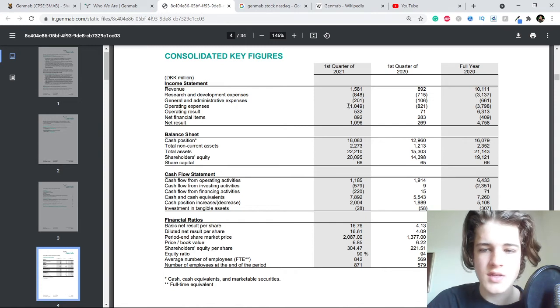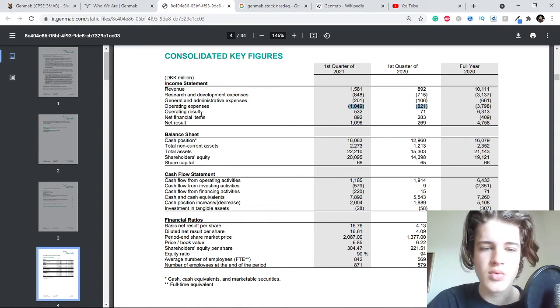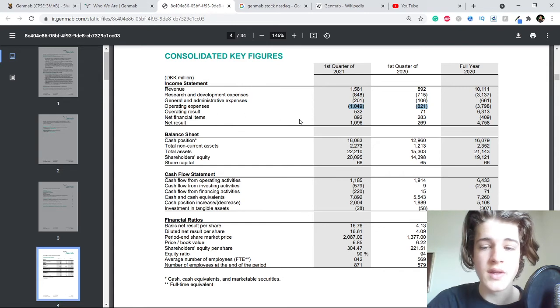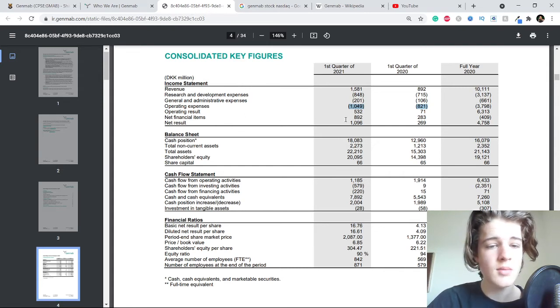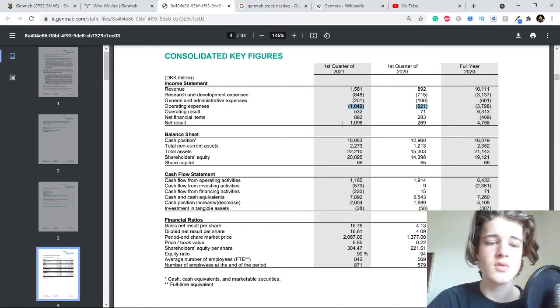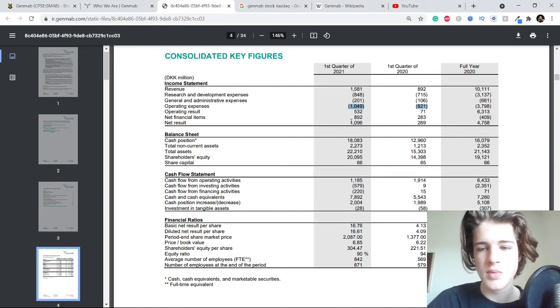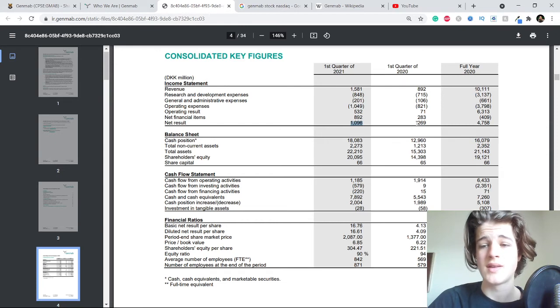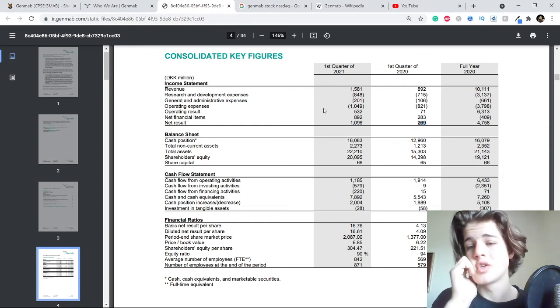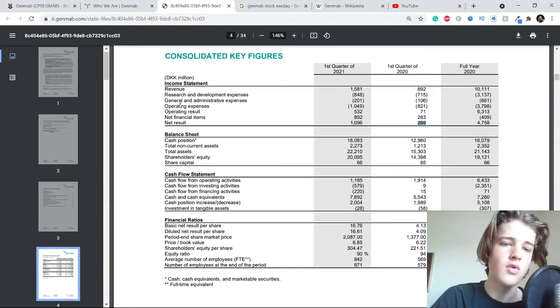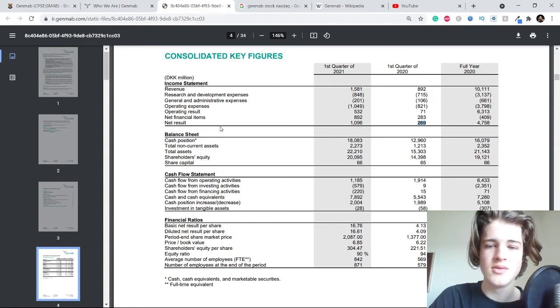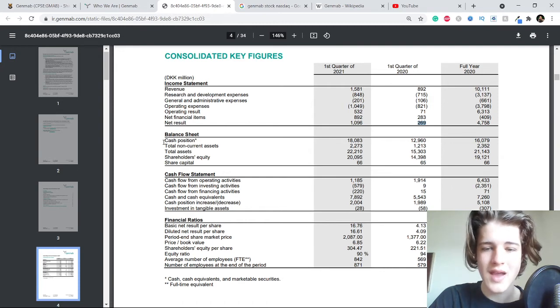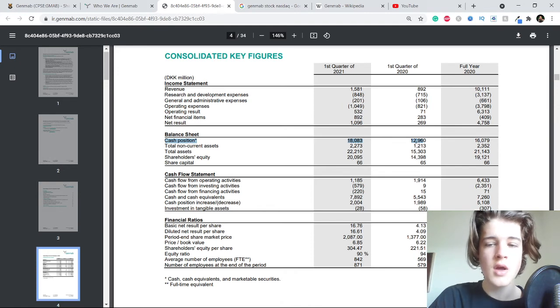Operating expenses went up a little bit, and operating results also went up. Net financial items also, that's a lot. Net result basically doubled like four times or something like that, so 400 percent. That is absolutely great. The cash position has also grown because they have no debt probably, and they have of course grown their earnings.